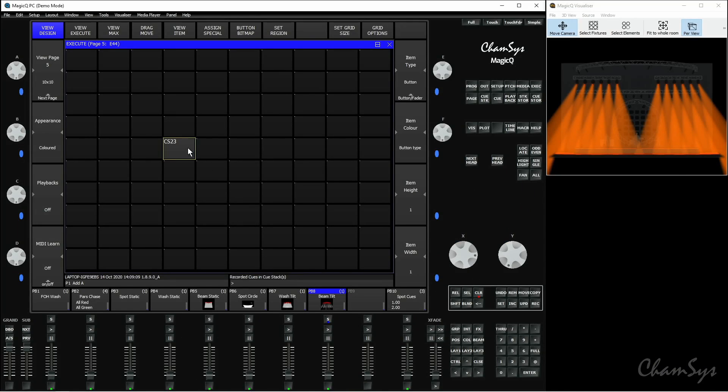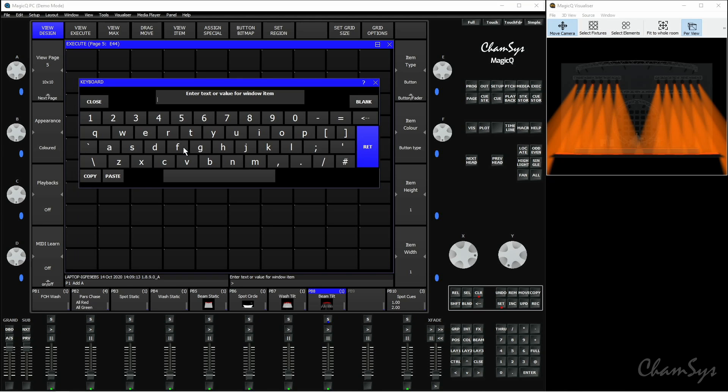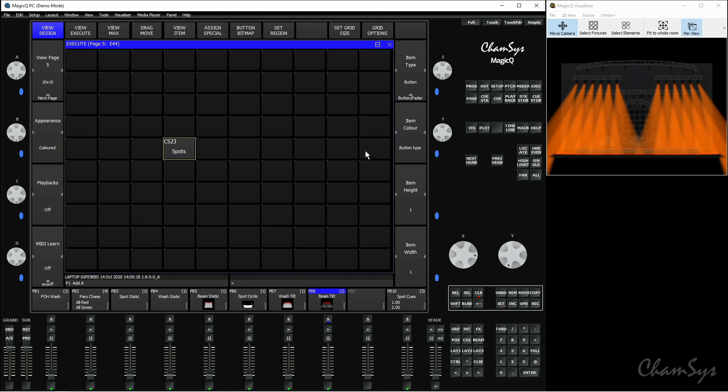I can set that a name if I want to as well. So at the moment we've just got the queue stack number there. I'm going to set that a name by going set and selecting the item and I'm just going to call that spots.